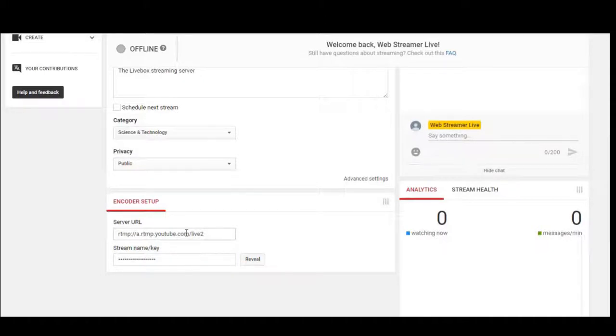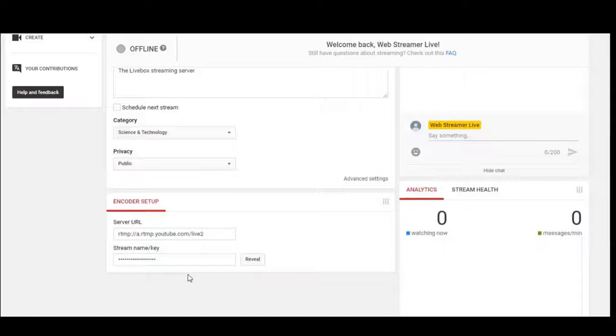This server URL and stream key have to be given in Livebox wherever it asks for YouTube URL or whenever you are live streaming on YouTube.